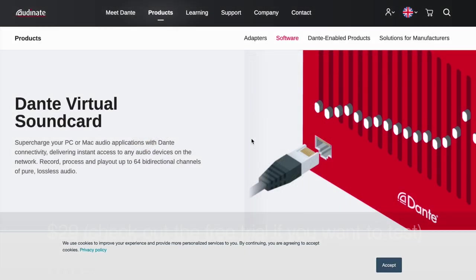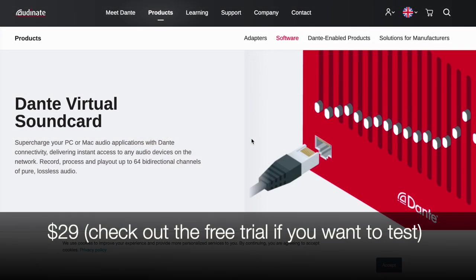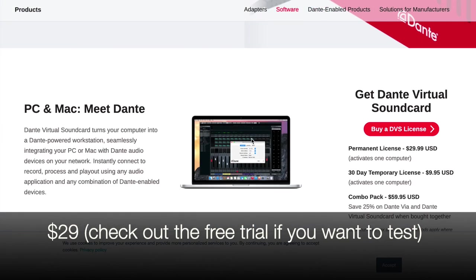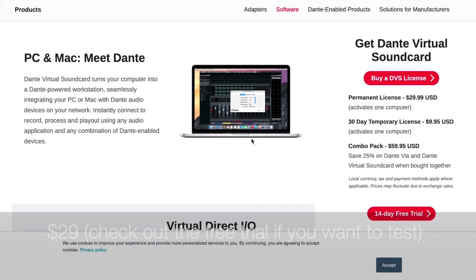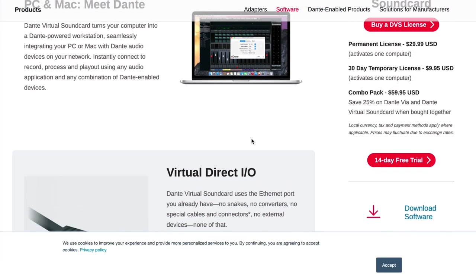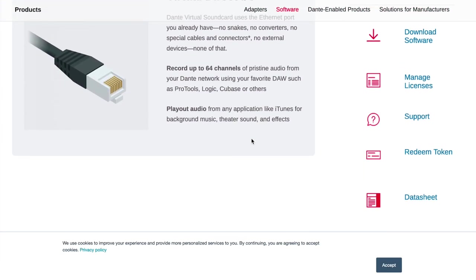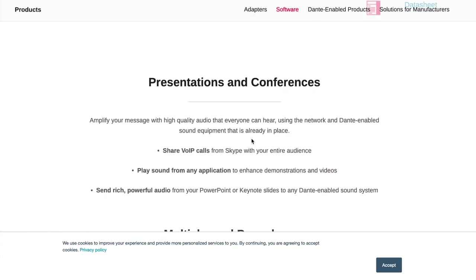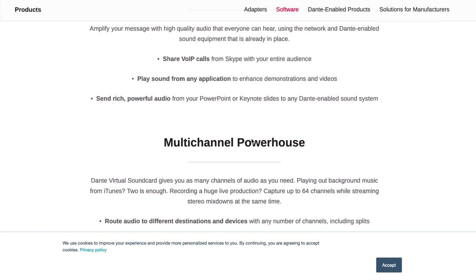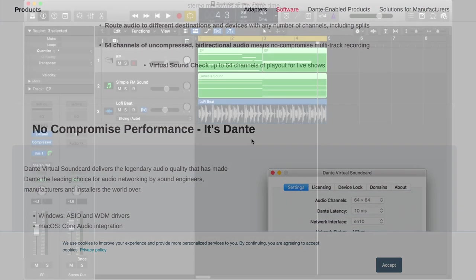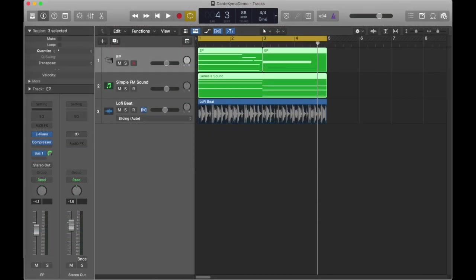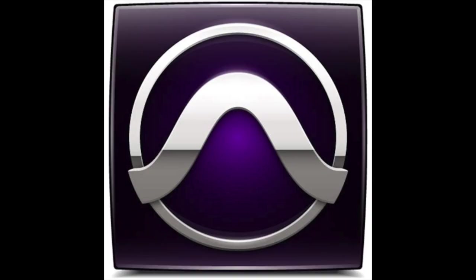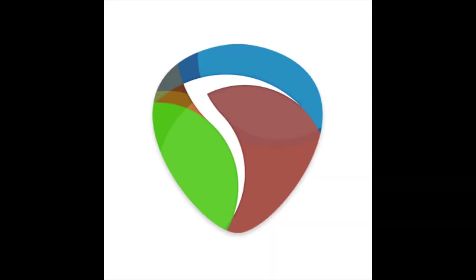And you're going to need the software for the Dante Virtual Sound Card. Just to emphasize, this is not Dante Via. This is Dante VSC, the Dante Virtual Sound Card. And then your DAW, whatever that may be. I'm going to show things in Logic today, but I've also done this in Pro Tools, and there's no reason you couldn't do it in Ableton or Reaper, too.